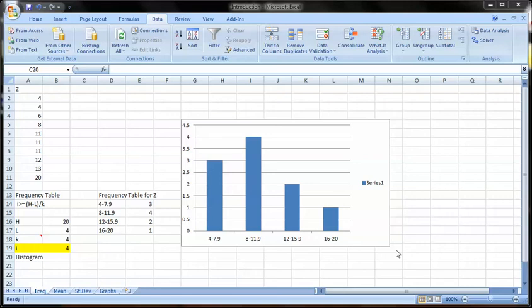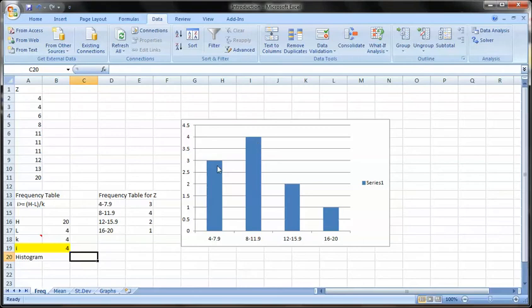In the previous video, we looked at the frequency table and created the chart from it. Looks like we have a kind of start off on the high side, get to the highest point, then go down and down.